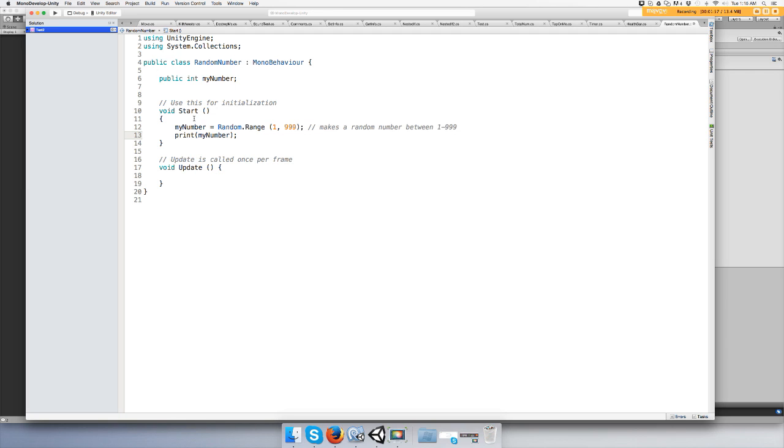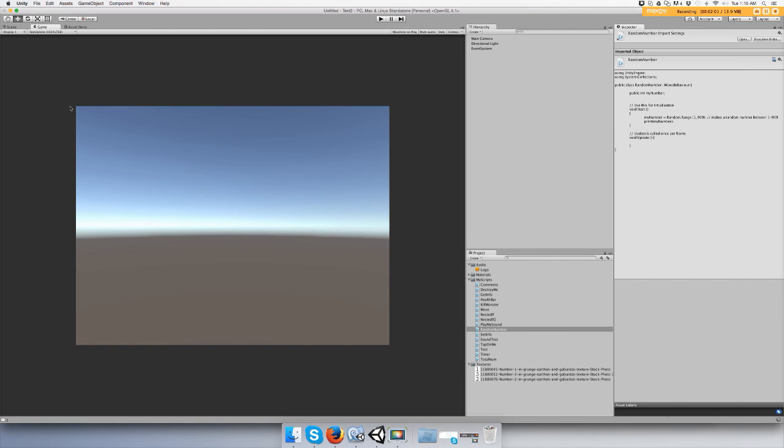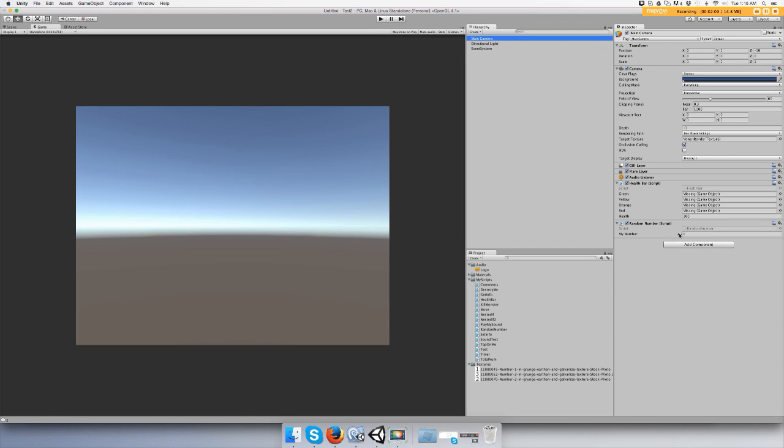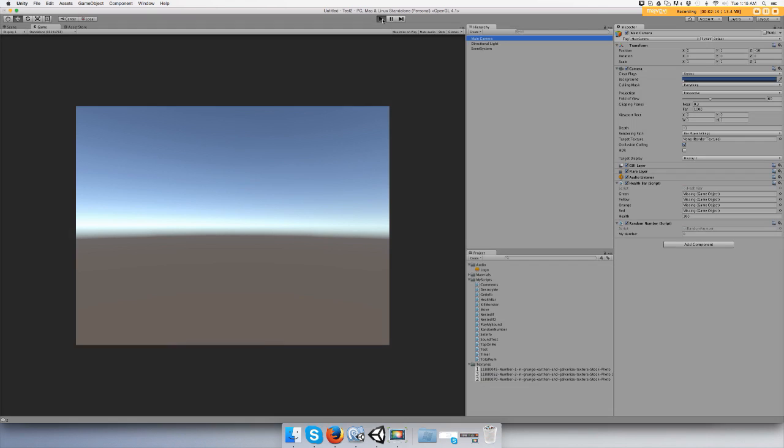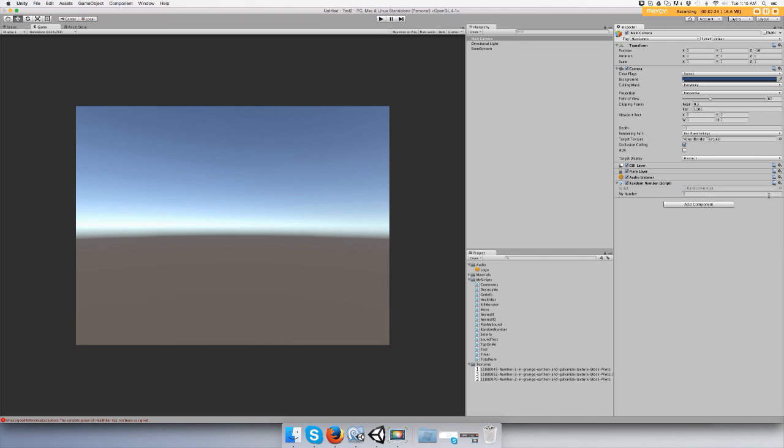Let's save it and add it to a game object in the scene. I'm gonna add it to the camera. You'll see that myNumber is zero right now. Push play and check the console. Variable green has not been assigned - I didn't take off my other script.